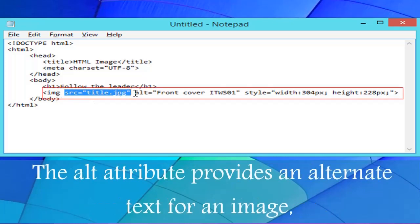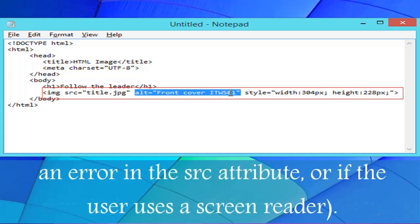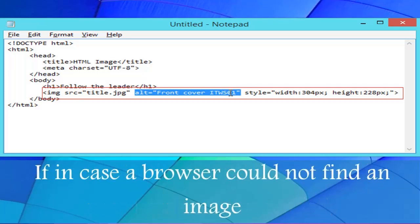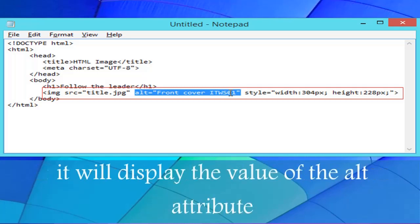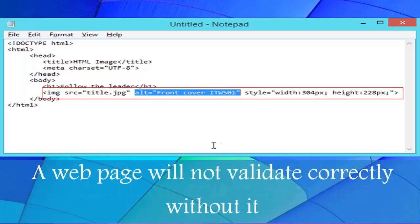The alt attribute provides an alternate text for an image if the user for some reason cannot view it, because of a slow connection, an error in the src attribute, or if the user uses a screen reader. In case the browser couldn't find an image, it will display the value of the alt attribute. The alt attribute is required — a web page will not validate correctly without it.